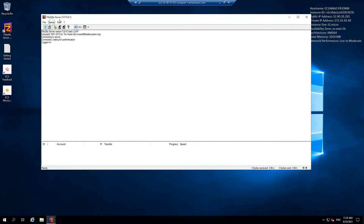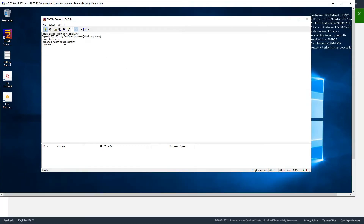Connect to the server. We are already connected. If you are not connected, select the host as localhost and port number as 14147, then press connect and you should be connected. If you are seeing some connection errors or NAT errors, that's normal because we need to complete some configuration.